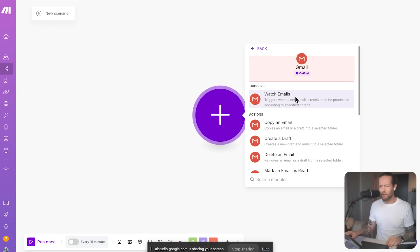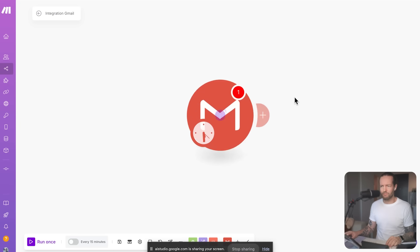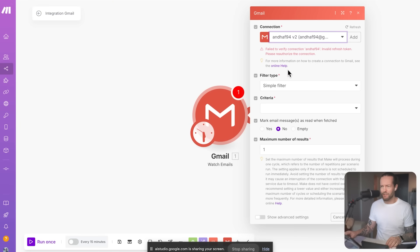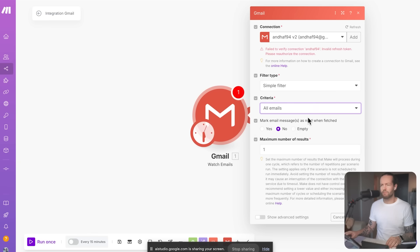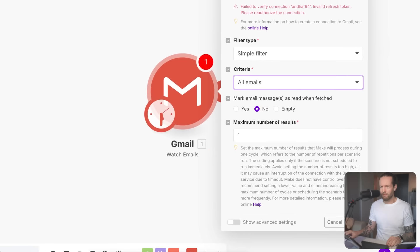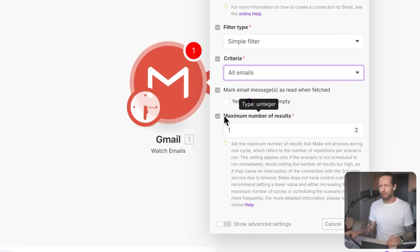I see the trigger watch emails. Is that one correct? Yes. The watch emails trigger is the correct one to use for your desired automation. So I've set up my connection. The filter type is simple filter. And what do I put in this criteria here? Under criteria, you can choose all emails to trigger the automation for every new email you receive. Or you can choose only read emails to trigger the automation only for those emails that have already been read by you.